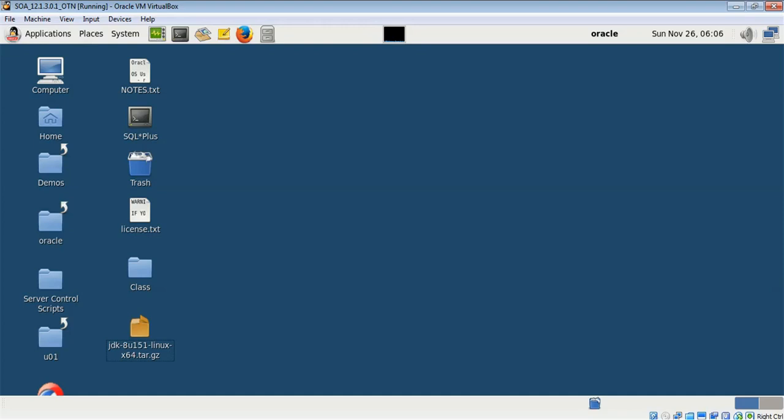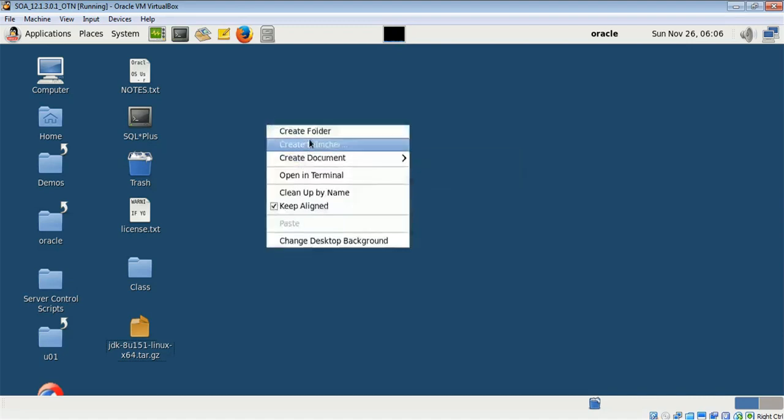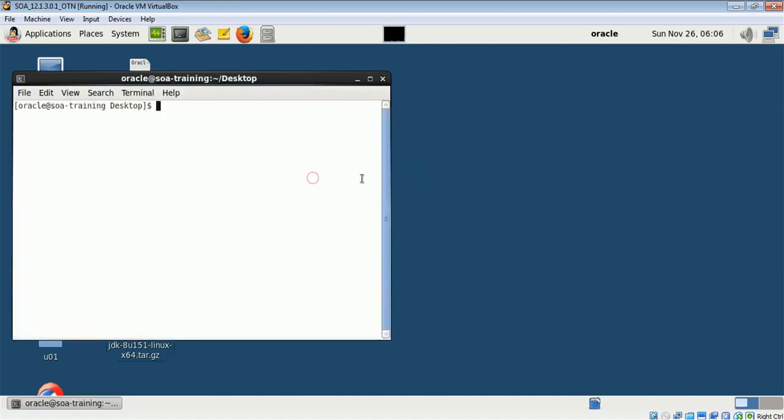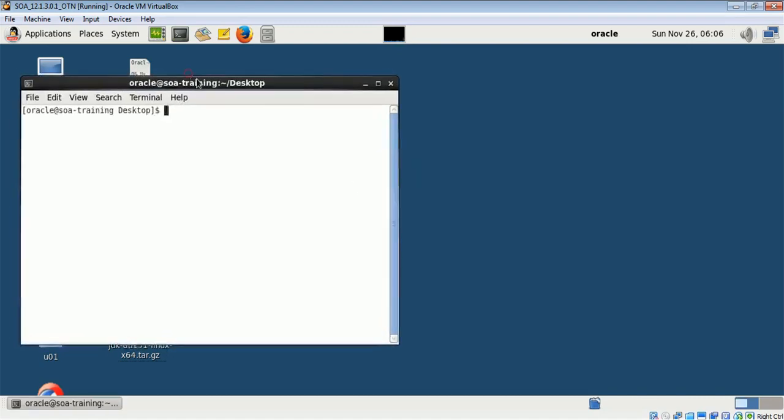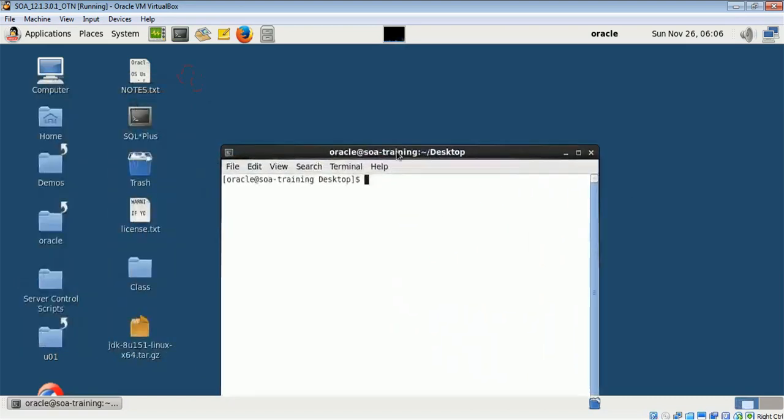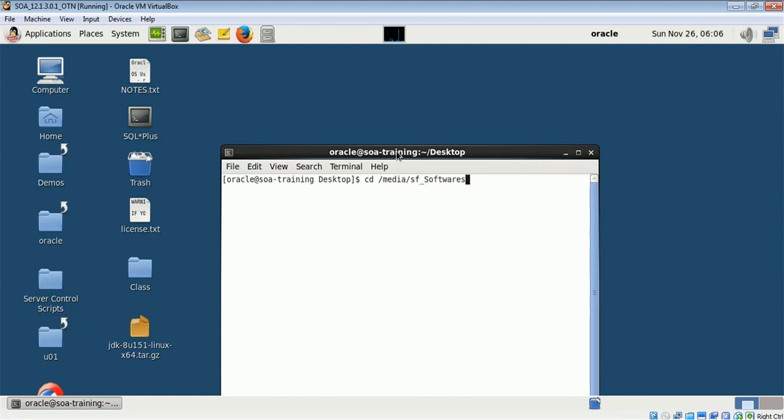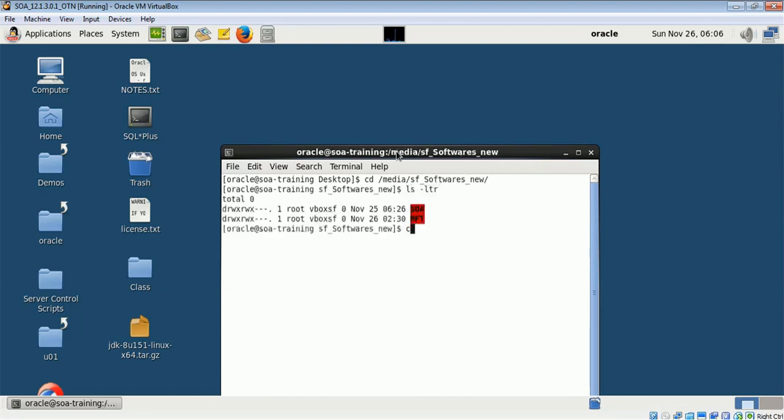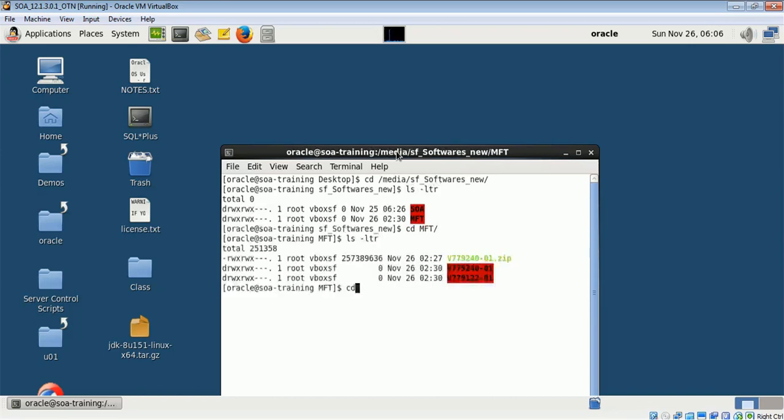Today we will see how to install and configure an MFT Oracle Managed File Transfer domain. For Oracle MFT we need two softwares: one will be WebLogic and another is the MFT software. I have downloaded both the software. Let me show you.